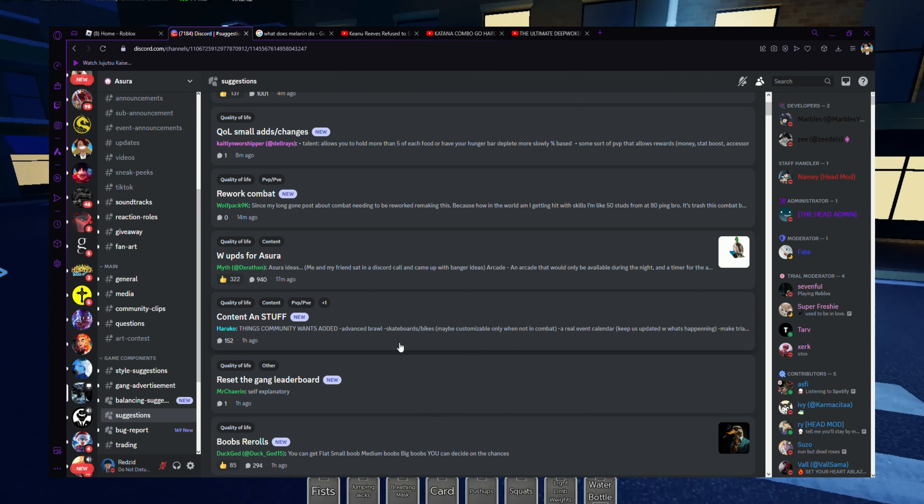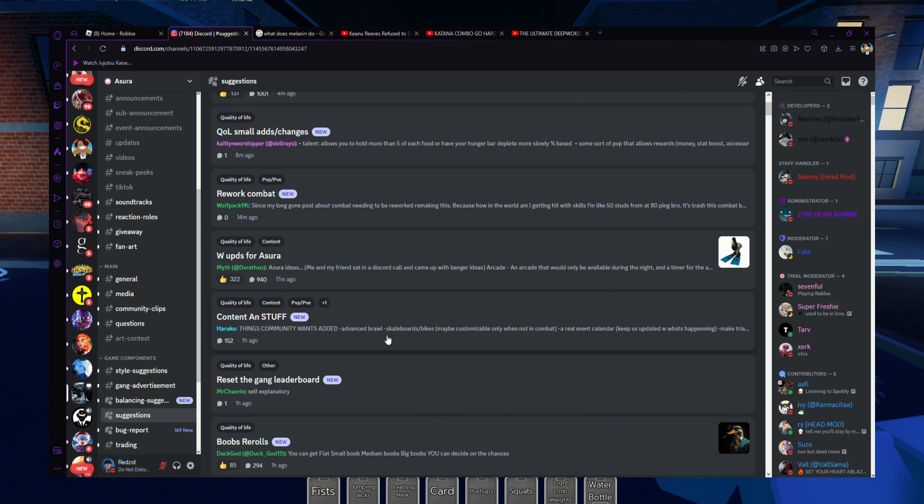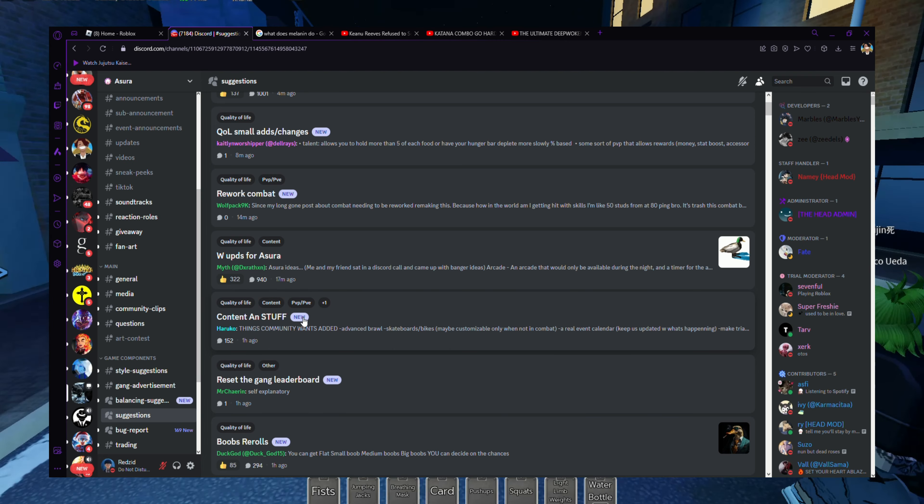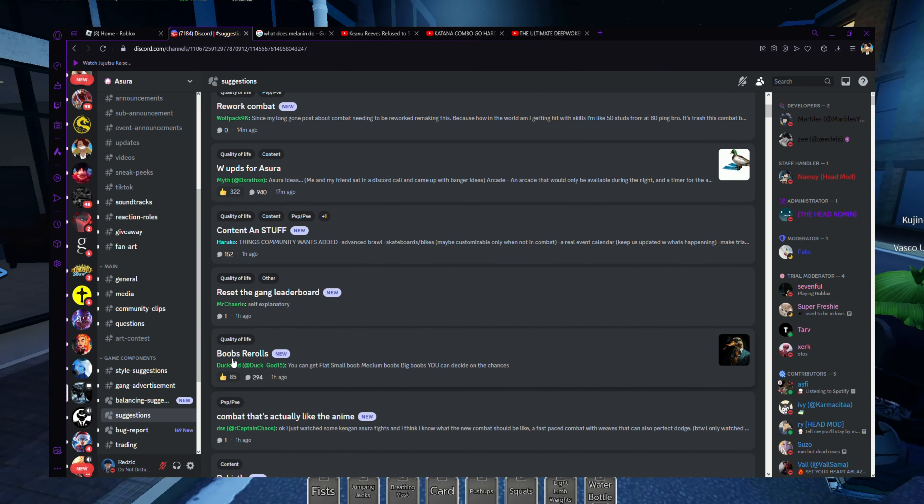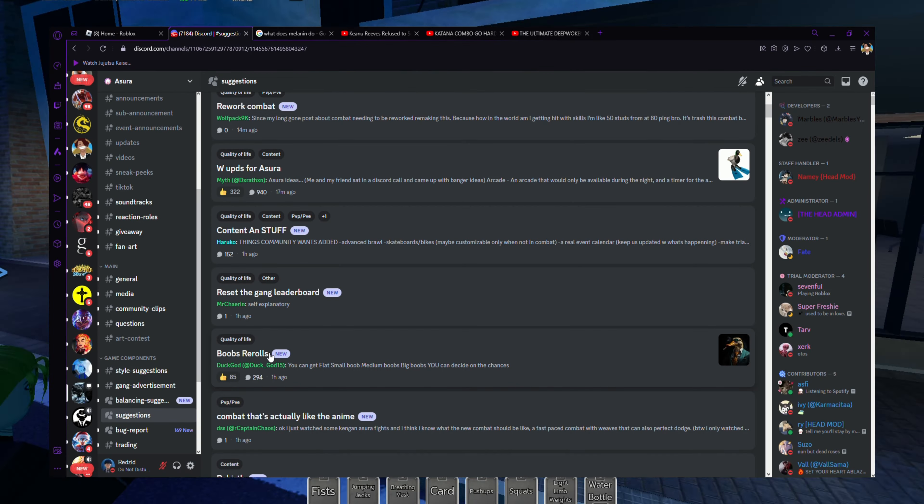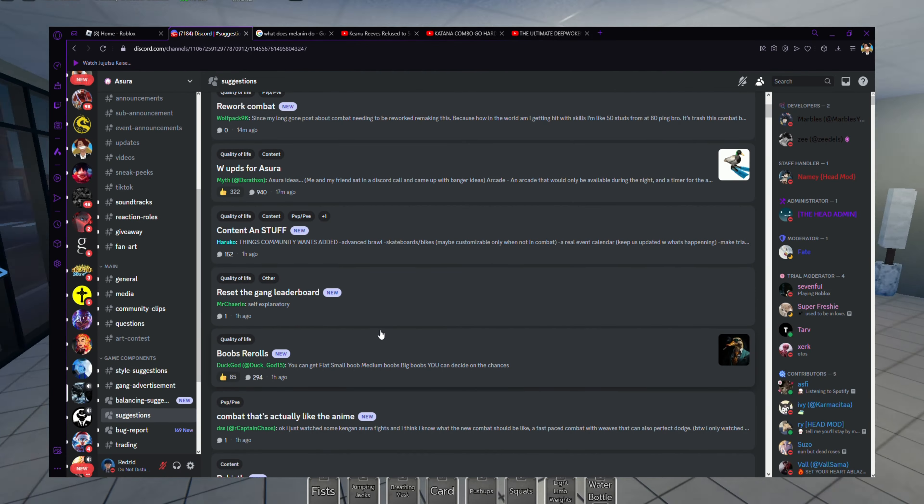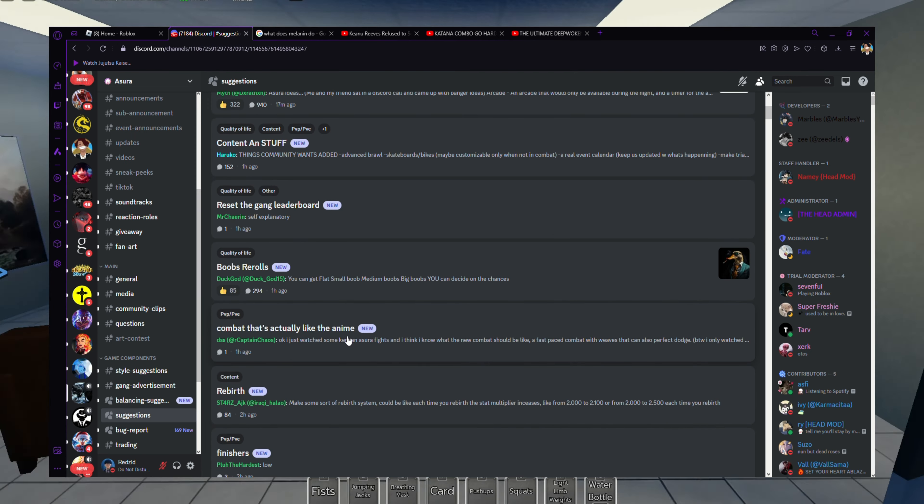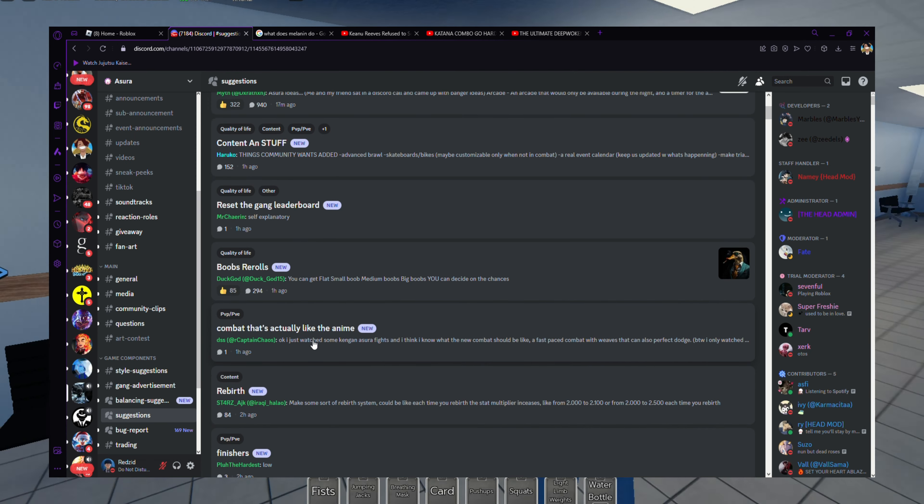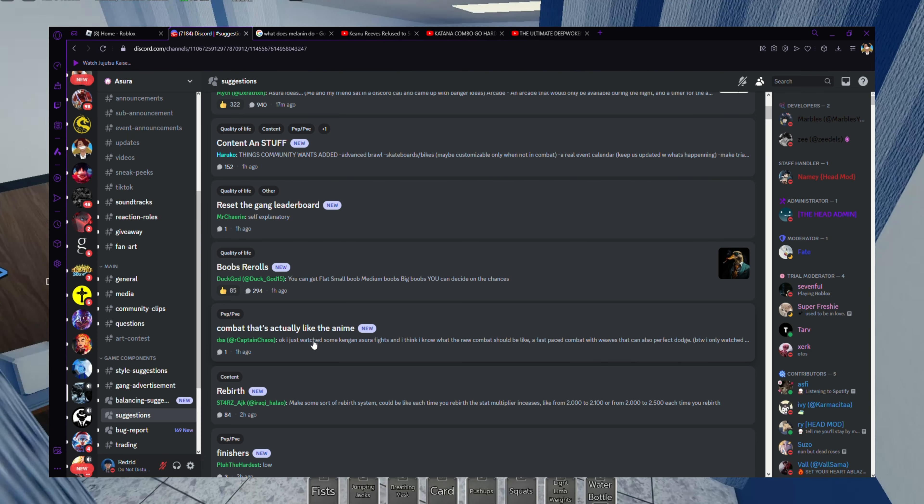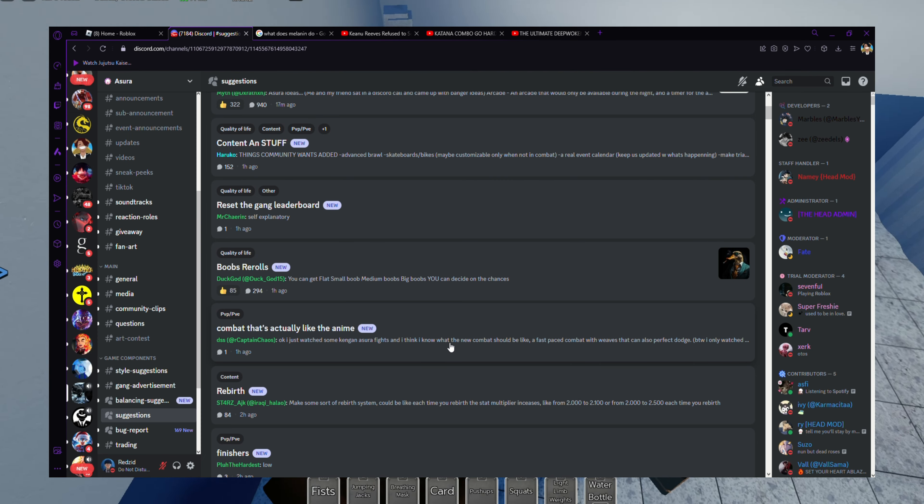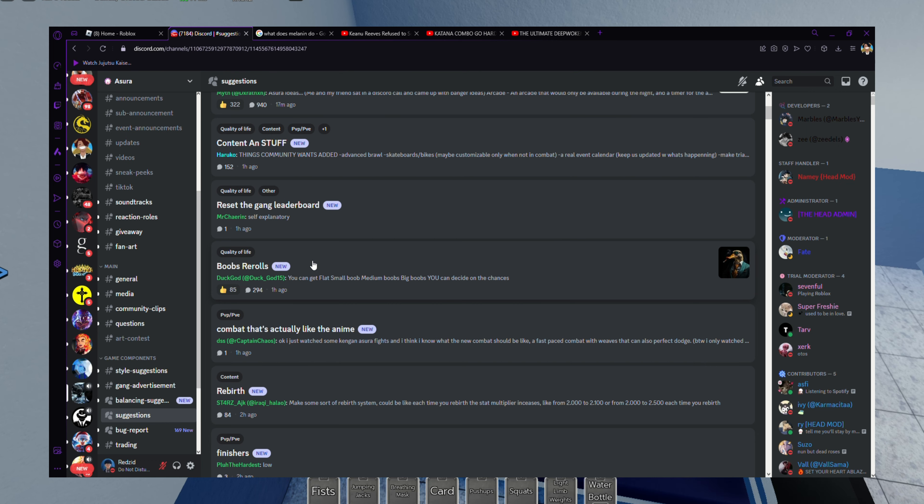They're saying rework combat. Reworking combat is probably going to be a lot of work. They want more content, that's what I'm saying. They want skateboards, bikes, stuff like that, a real event calendar.